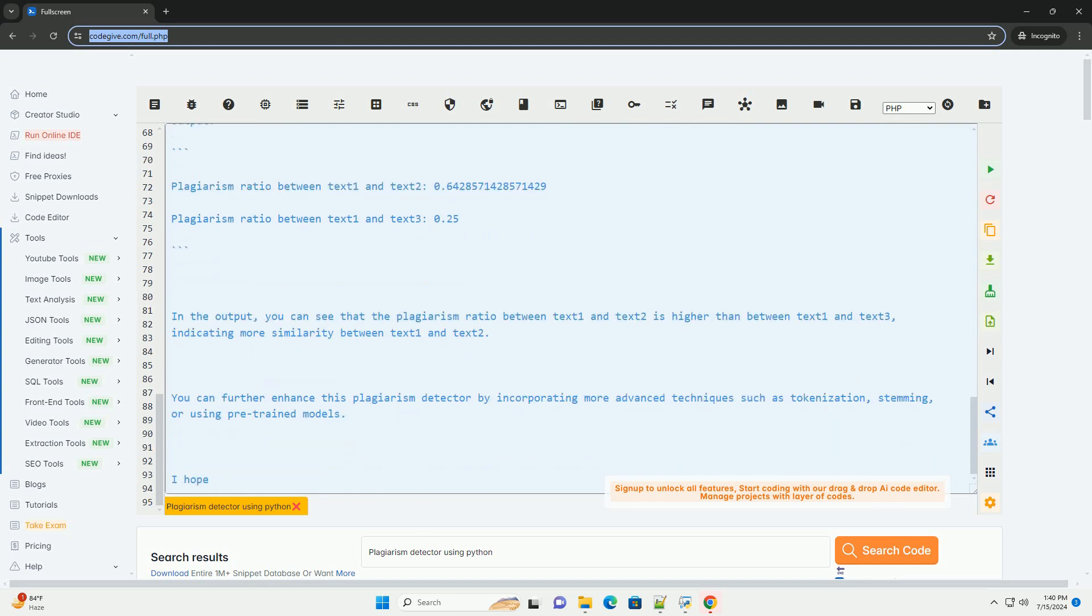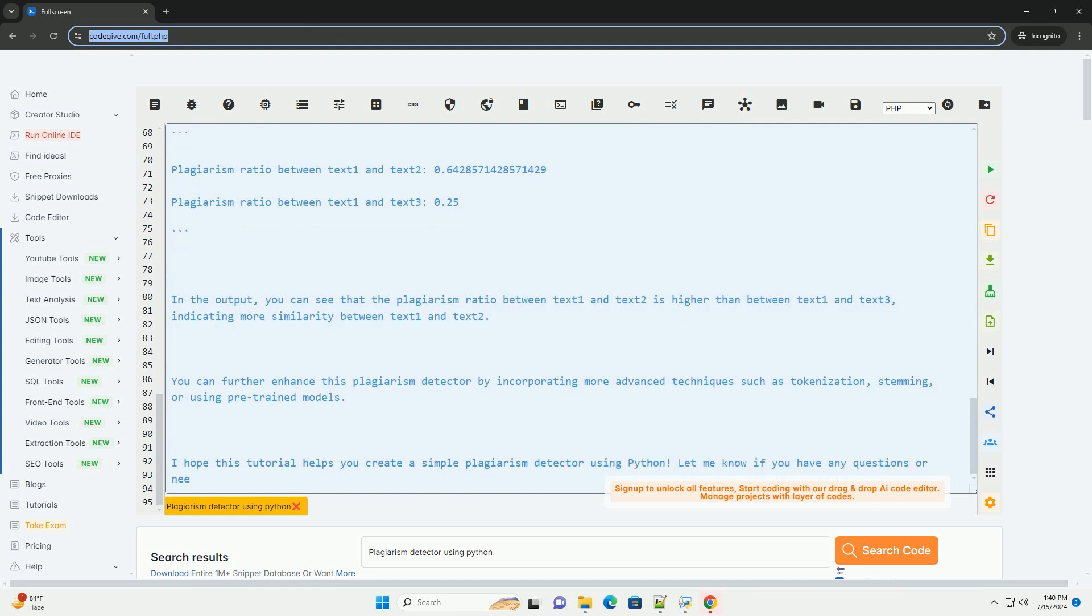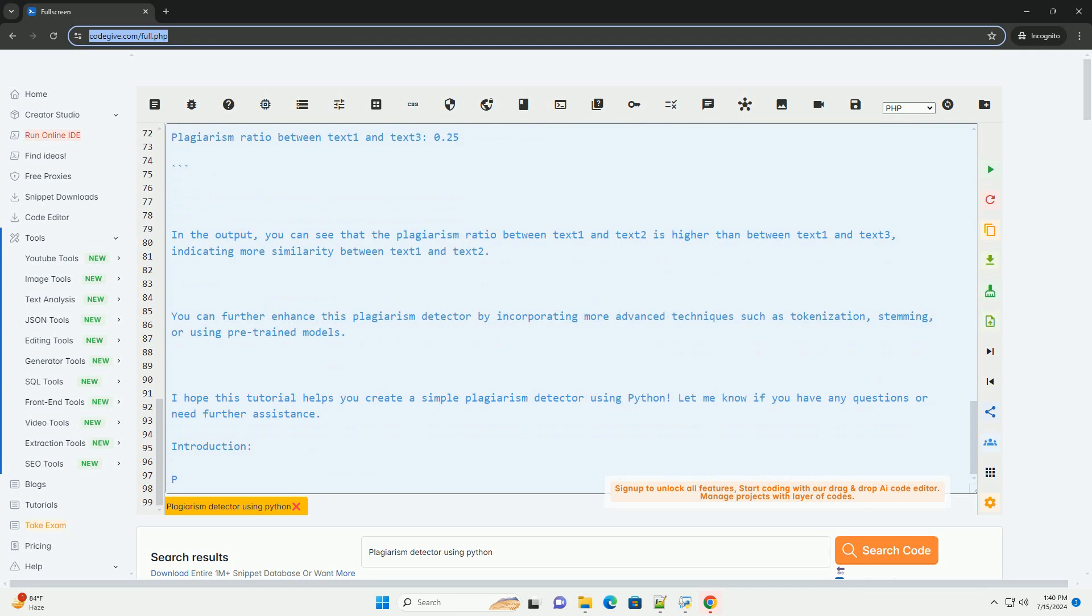Step 3, Test the Plagiarism Detector Function. Now, let's test the detect underscore plagiarism function with some sample texts.